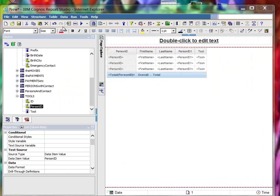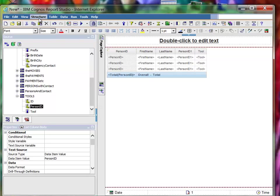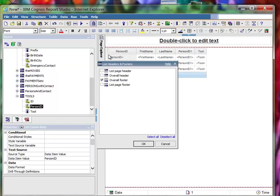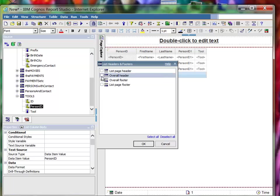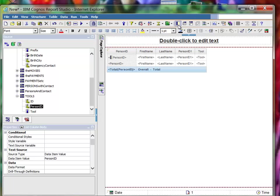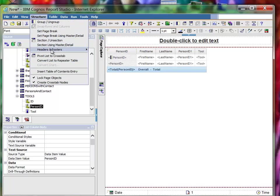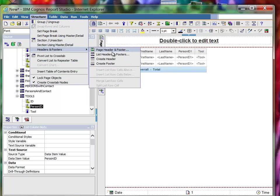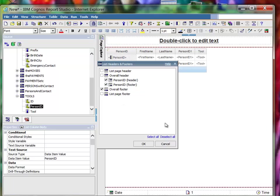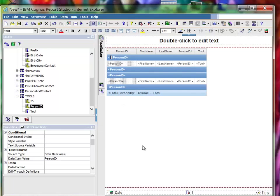Okay, then let's make a header. So you go to structure headers and footers, list headers and footers. And I want person ID header and a person ID footer. There is a header and footers. I want person ID header and a person ID footer. Okay, okay.